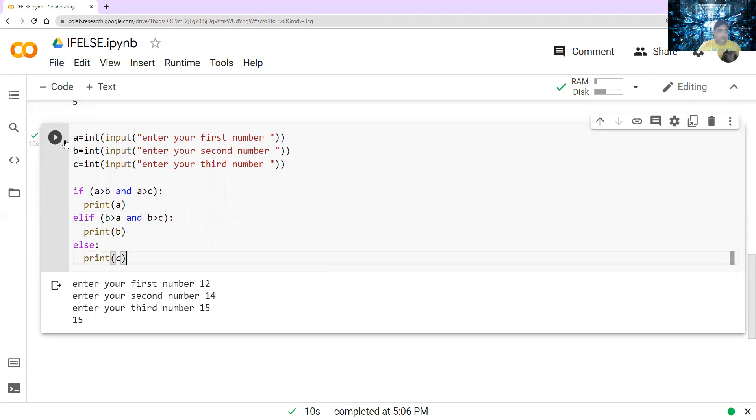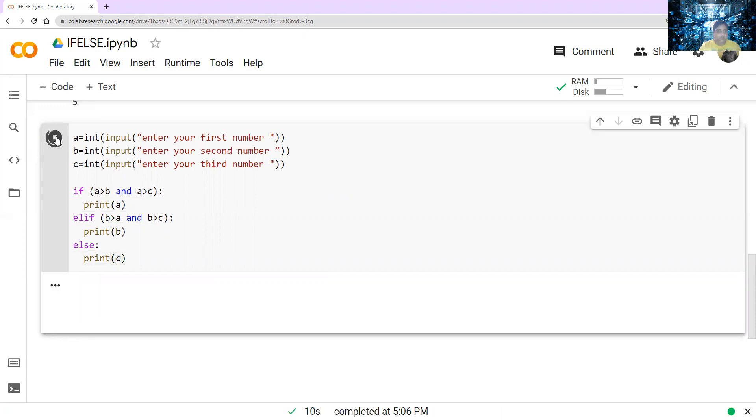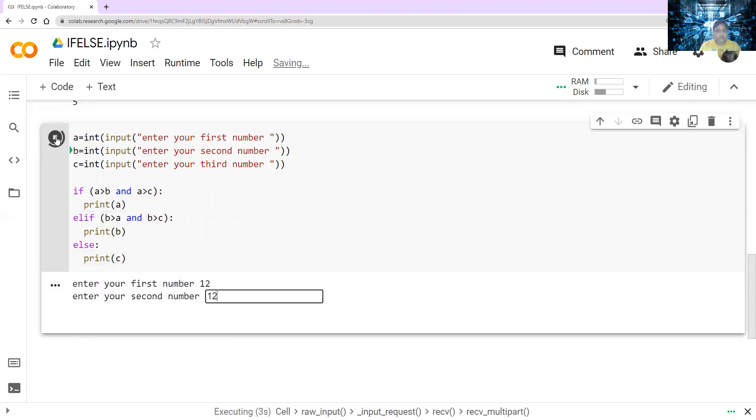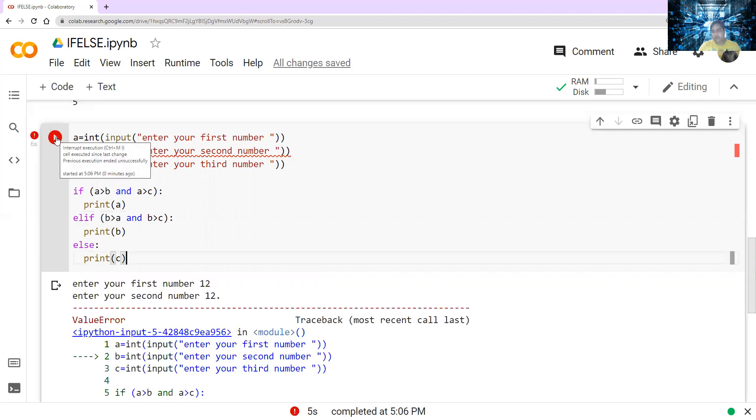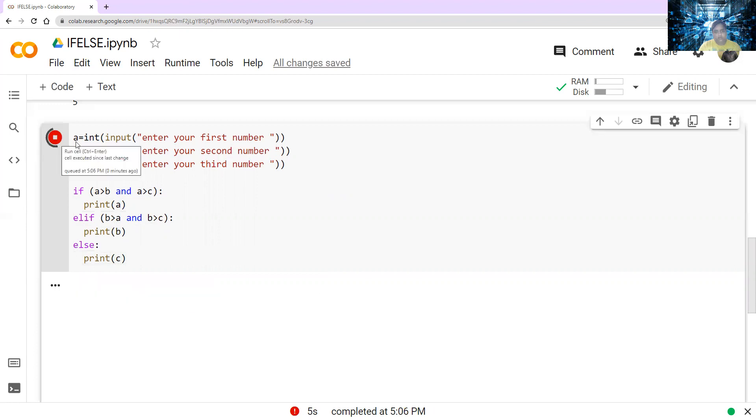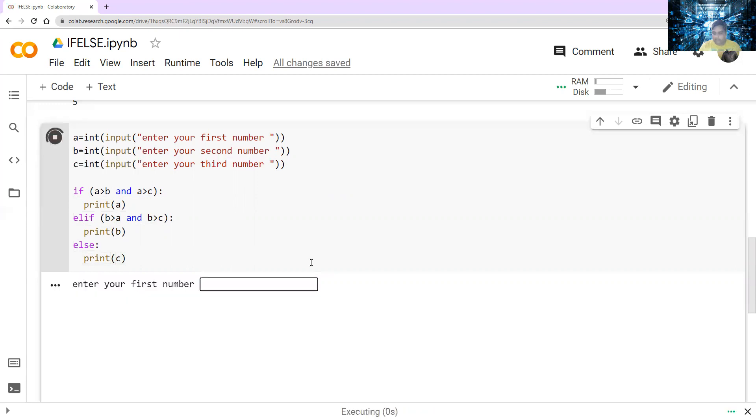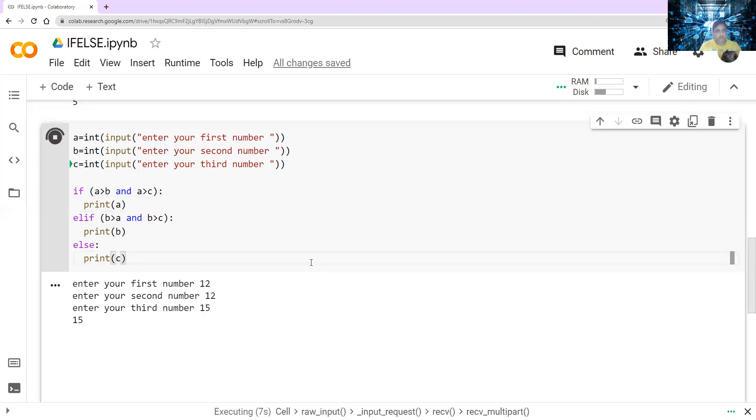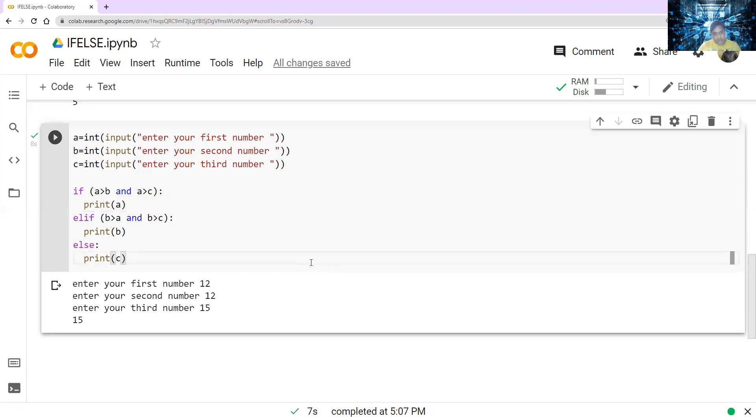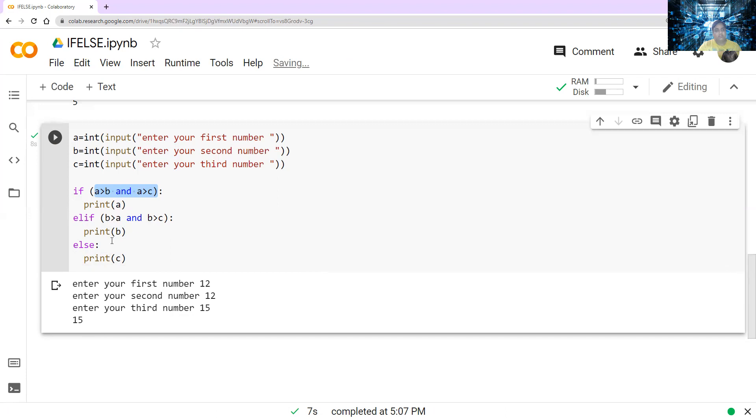Let's run it one more time. Let's say I give 12, and then again I will say 12, and the third number 15. Let's see what it is printing. So it is comparing. In this case, a and b both are equal. But it has to print the largest number because it has to satisfy all these conditions. If a is greater than b and greater than c, then only it will print a. If b is greater than a and b is greater than c, then only it will print b. Otherwise, it will print c. Because c is the greatest number.